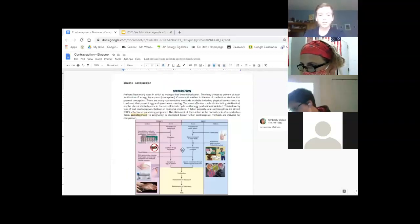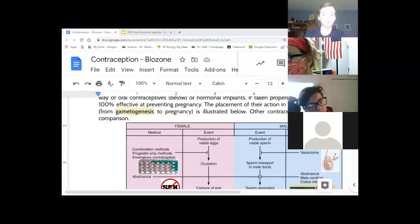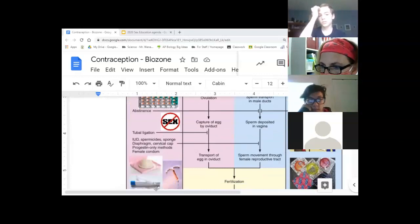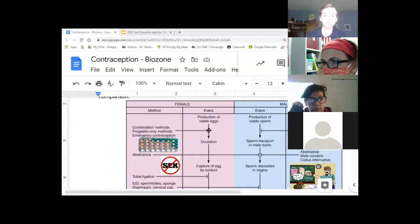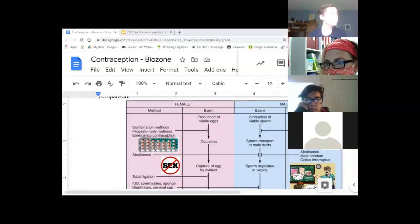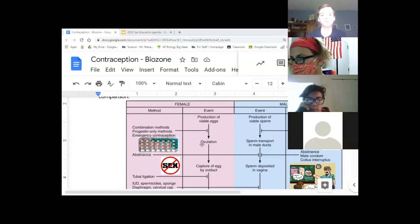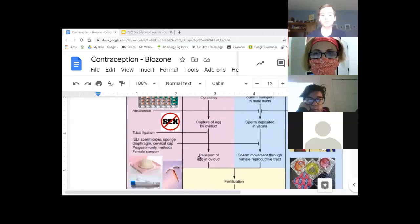So the chart — if we zoom in here — clearly shows the female and male portion. The method column refers to the form of contraception: pills, abstinence, and multiple selections. The event column refers to the reproductive process. For example, pills are going to interrupt the production and release of eggs — ovulation. This shows at what point in the process that particular contraceptive would work.